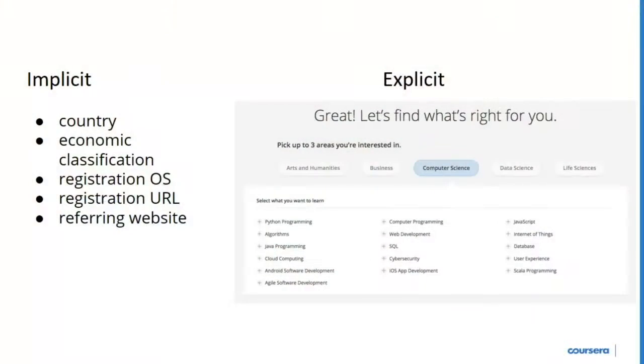So we've departed from standard practice and had a much more in-depth onboarding flow where people are asked questions about what they actually care about, what their career goals are, and so on. By doing that, we've been able to create a much more informed recommendation system. The problem, though, is that even if you ask users at a high level what categories they might be interested in, there are still way too many options to offer them.